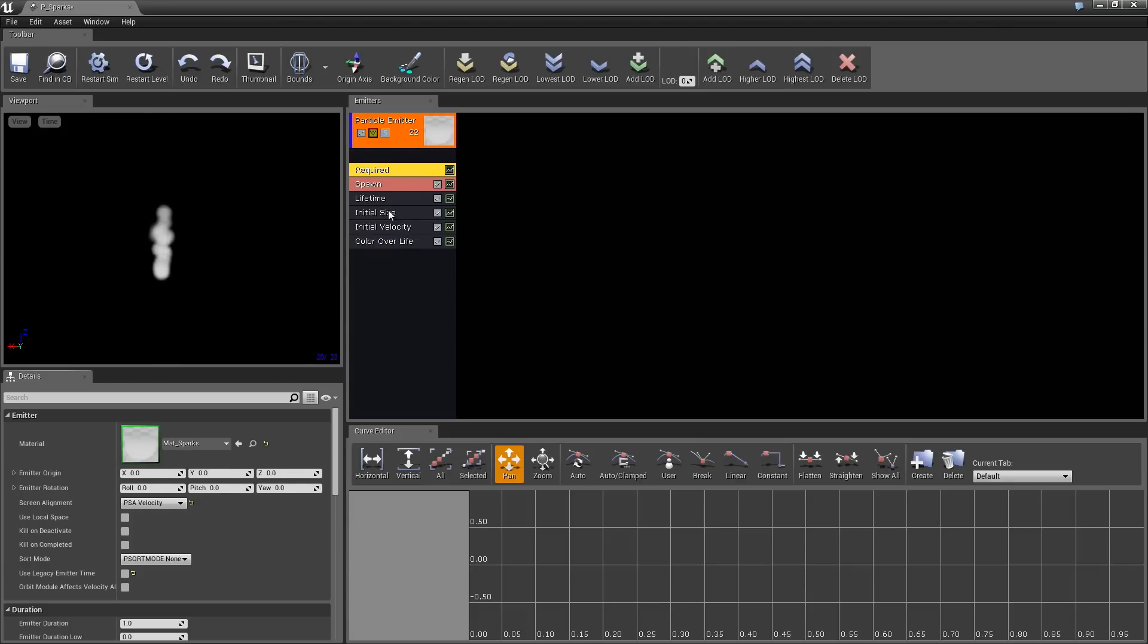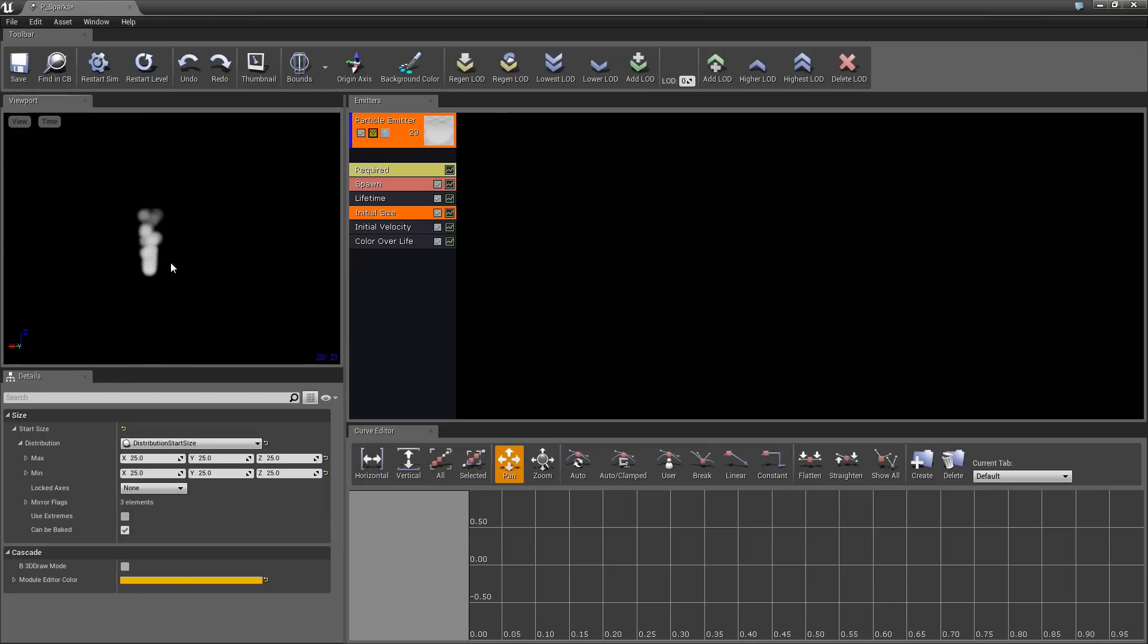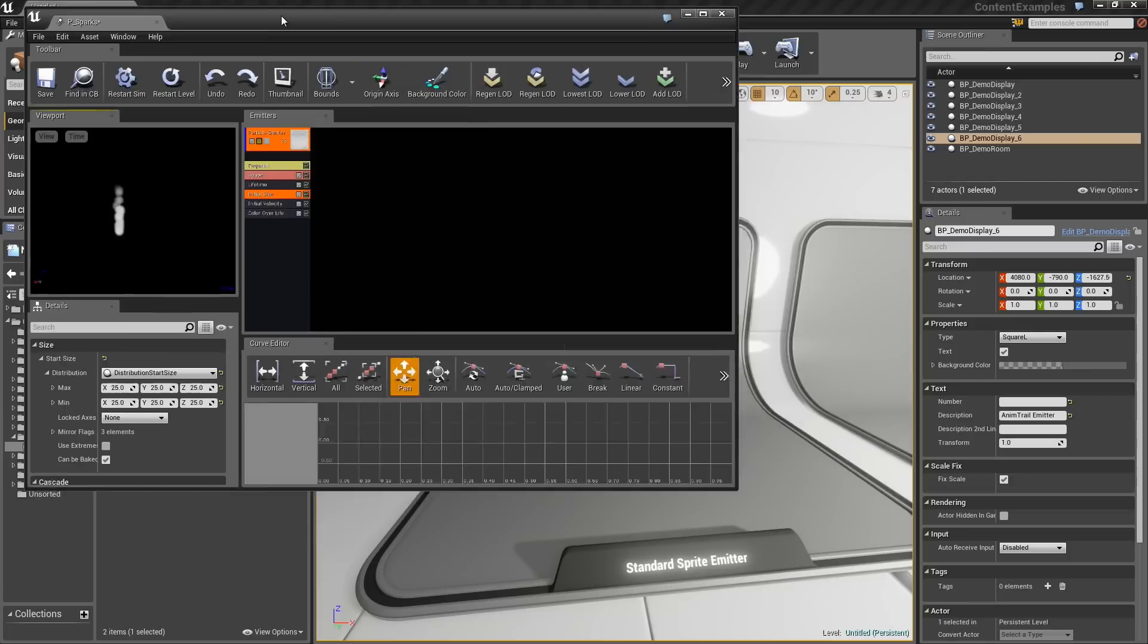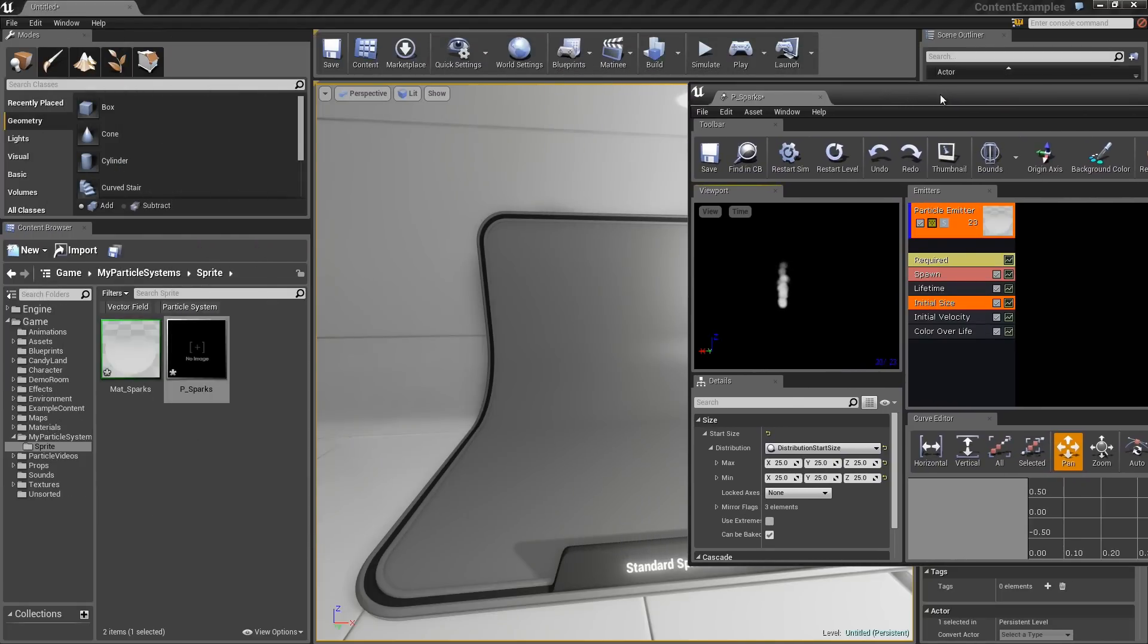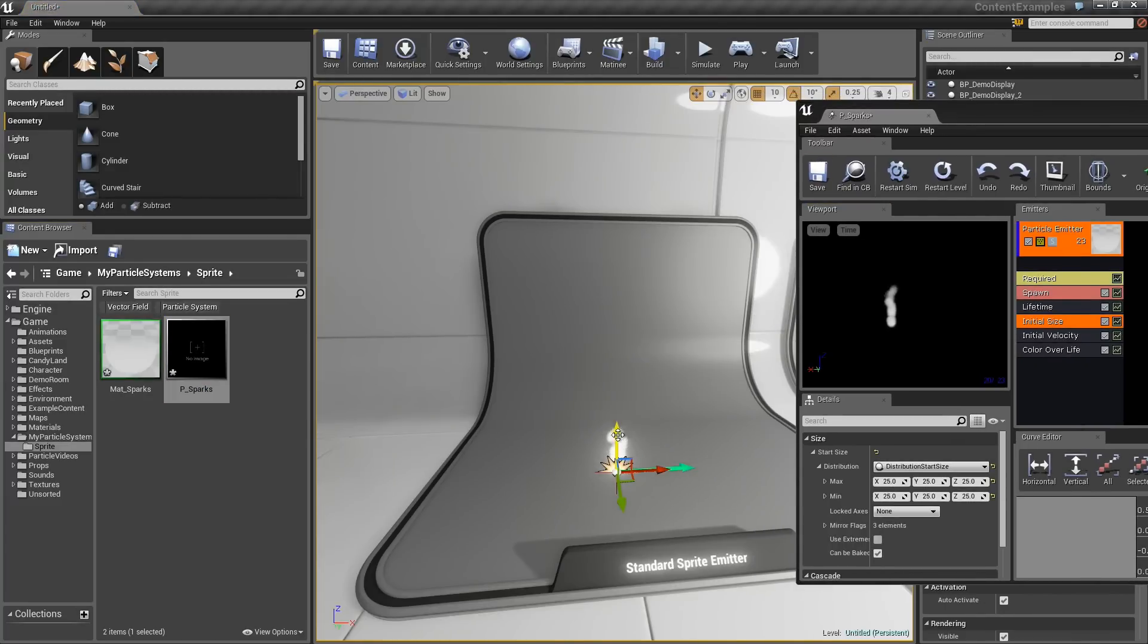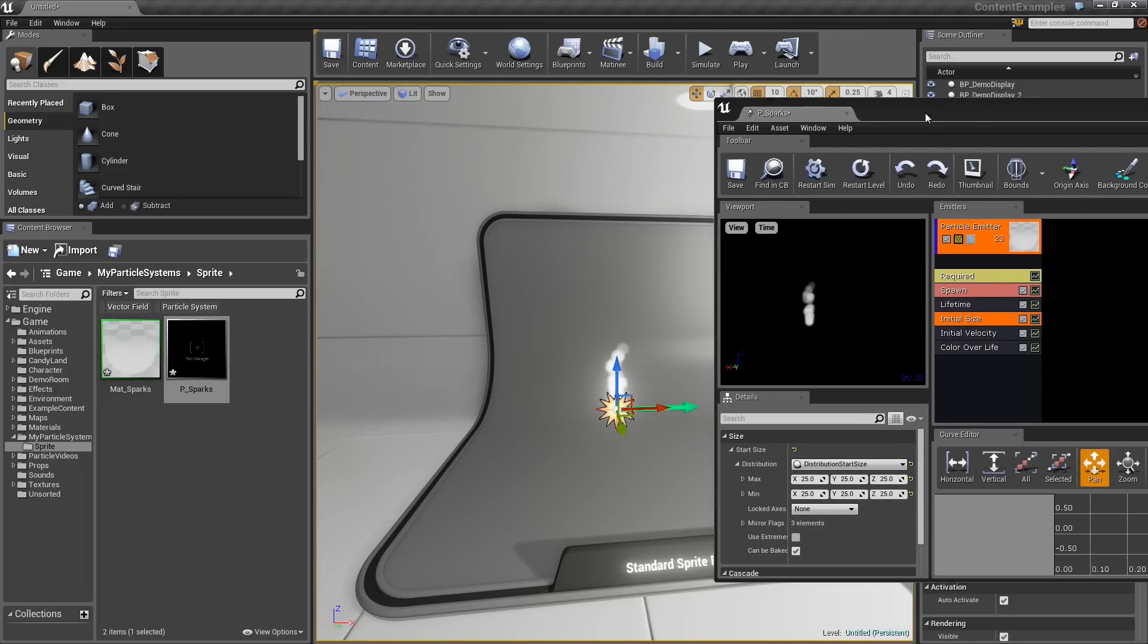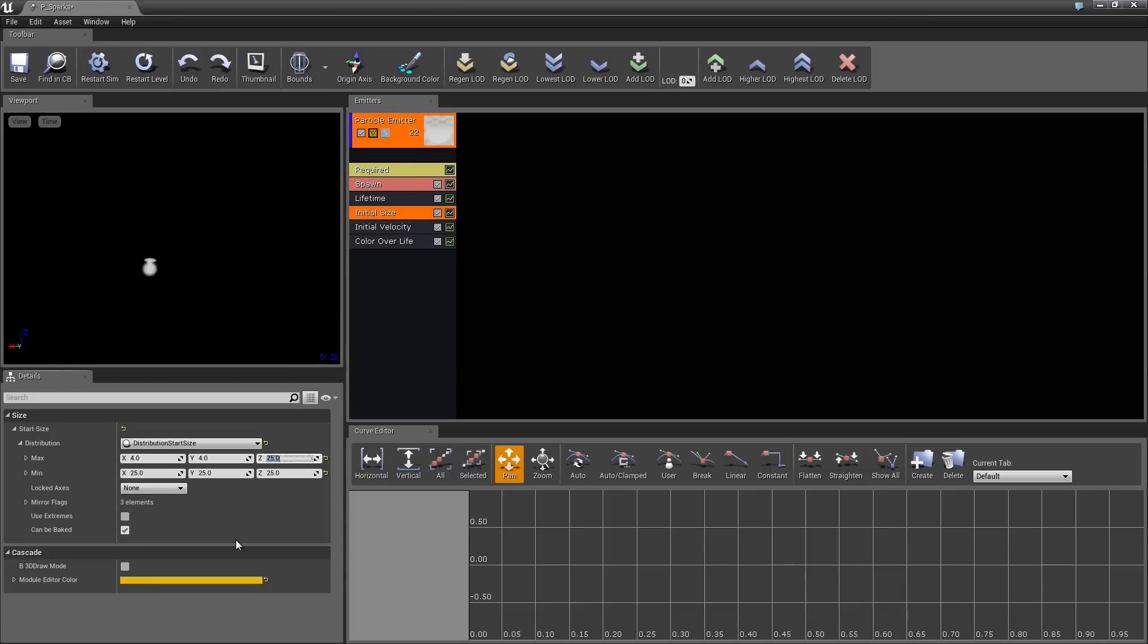Next, we are going to take the initial size of our particles and pull them way down. It can be a little tricky inside the preview window in Cascade to know how big your particles are or really a lot of things like what they look like, what their movement is really doing in the real world. It is very useful to early on take your particle system and drag it into your level so that you can get an idea of what things really look like. Be sure to check that early and check it often. Let's take our Initial Size module. We are going to change this. Right now it is 25, which is pretty big. Let's go with a max of 4 for the maximum and something like 2 for the minimum. That will give us a little bit of a random range. I think that is working fairly well.